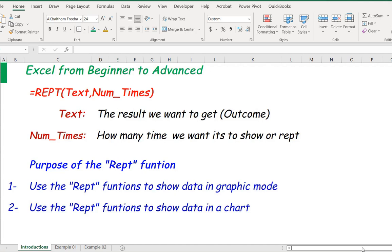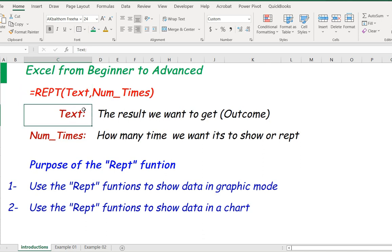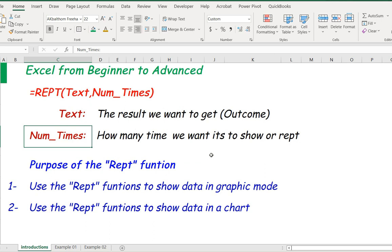Welcome to Excel from beginner to advanced. Today let's talk about the REPEAT function. Here is the formula of the REPEAT function: the text is what we want to display, and number of times is how many times we want it to show or repeat.